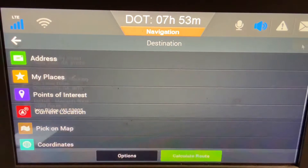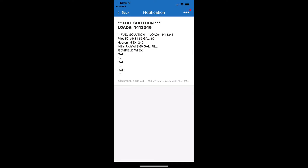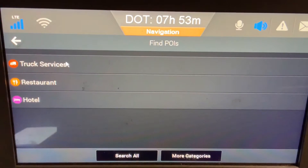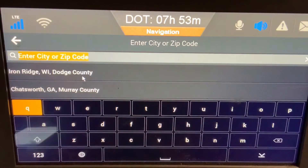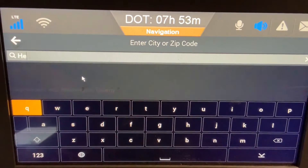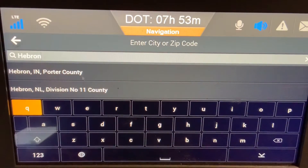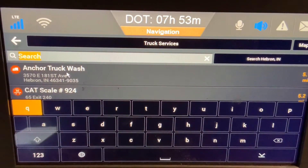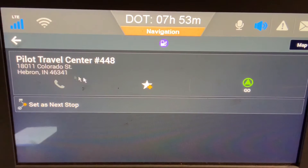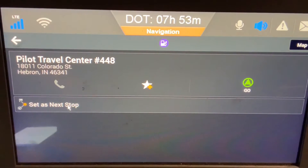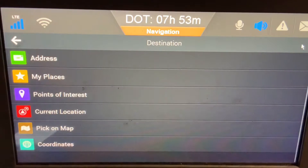We still have to add two more stops — those will be my fuel stops. On this run I have two fuel stops: one is the Pilot TC in Hebron, Indiana, and the other is Millis Terminal Richfield. To add the Pilot, I'm going to choose Places of Interest, Truck Services, and then change Search Nearby to a Different City. I'll start typing Hebron and it will populate and come up — Hebron, Indiana — click on it. I want the Pilot, so I'll start typing Pilot and it will pop right up. It even has the Pilot number right after it: 448. I'm going to say Set as Next Stop, but that doesn't matter because we're going to optimize in a second.